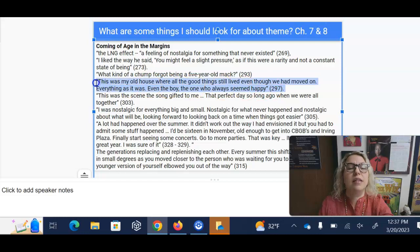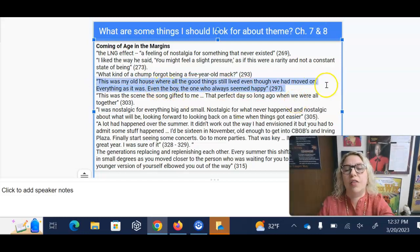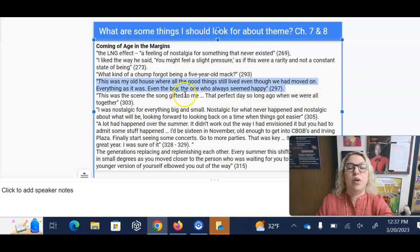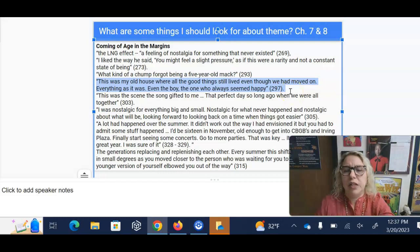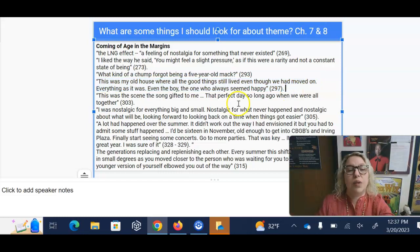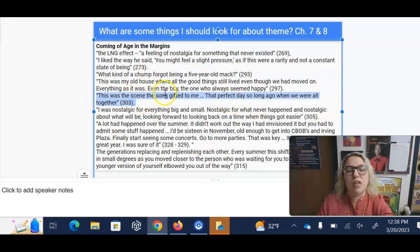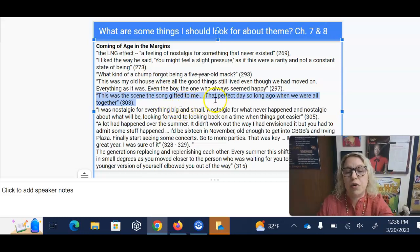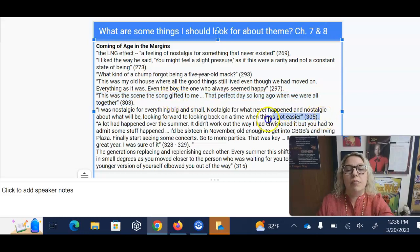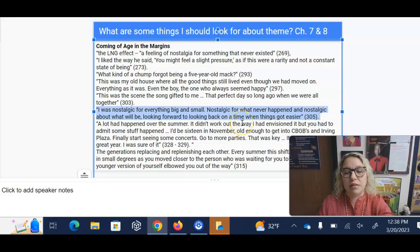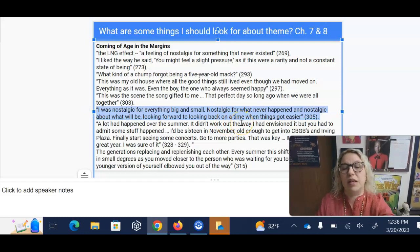Part of it is he thinks the song is reminding him of his old house where all the good things still lived — even though they had moved on, everything as it was, even the boy, the one who always seemed happy. Melanie tells him, 'You always used to be happy. What happened to you?' So he's thinking about this old house and when he used to be happy. He also thinks about the song gifting him with a scene of a perfect day so long ago when they were all together. But he realizes he's nostalgic about everything — it could be nothing important and he's still going to be nostalgic for it.